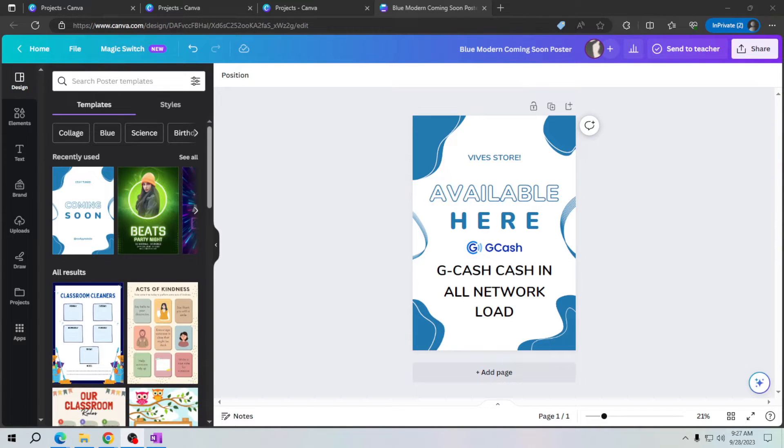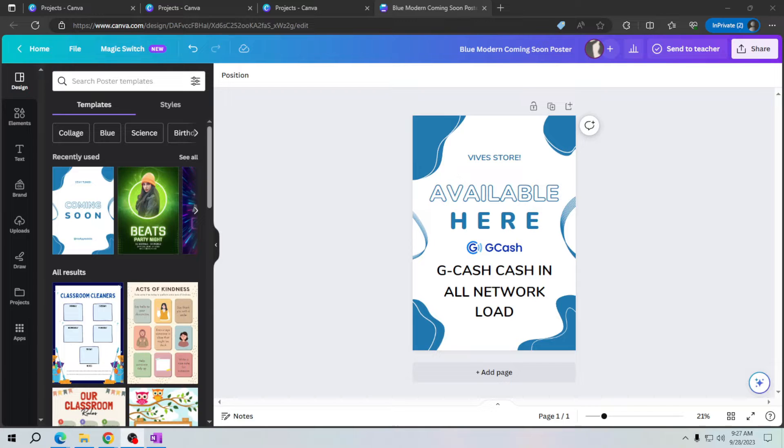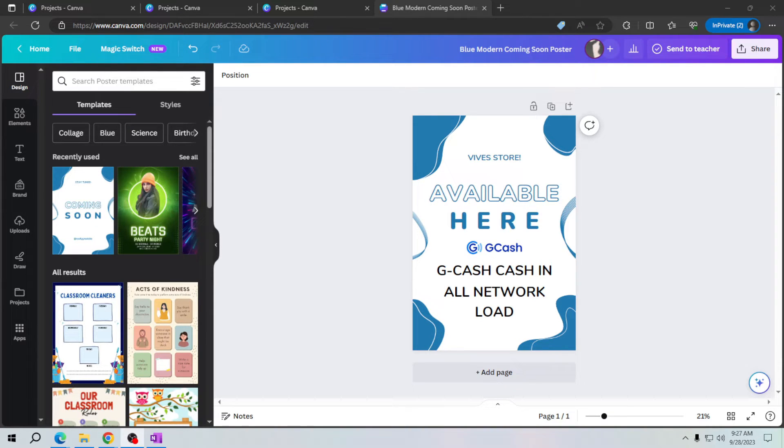Hey there friends, I'm back again with a new tutorial video. In this video I will teach you how to add a page in Canva, making your design projects even more versatile and creative.